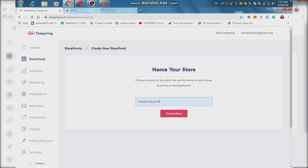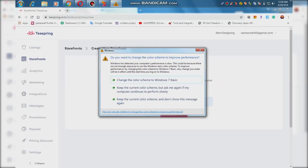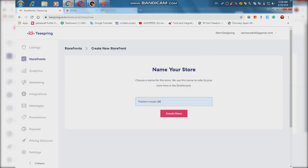If you click on 'Create a Store', you can automatically create a store on the website. This website has 10 items. This is the design and fashion.